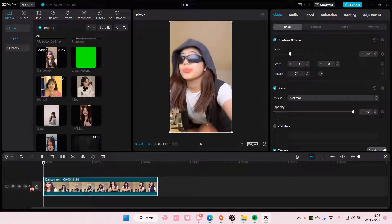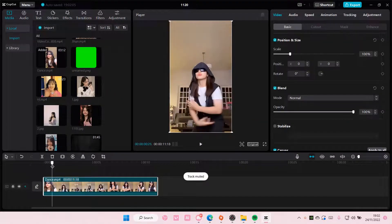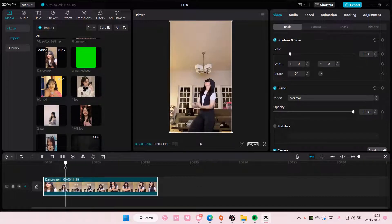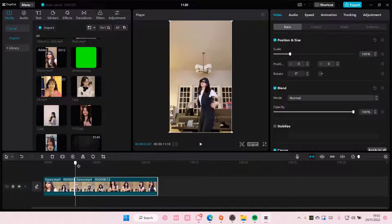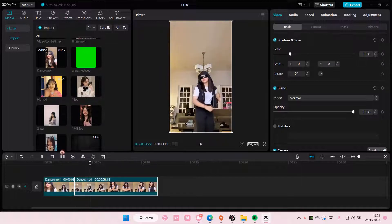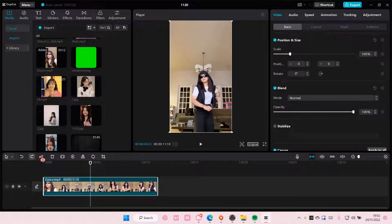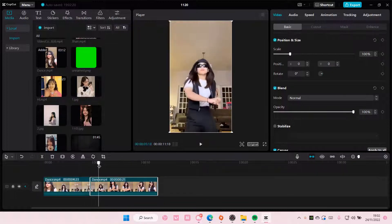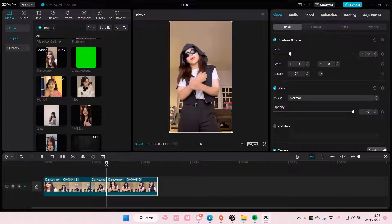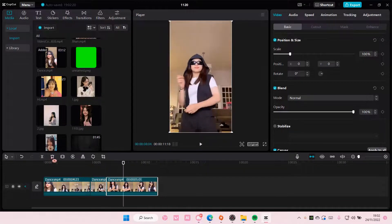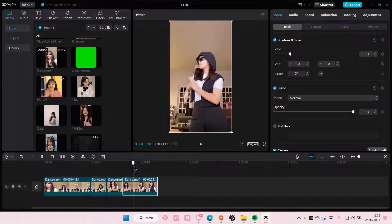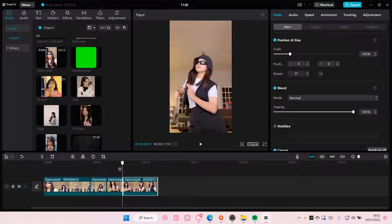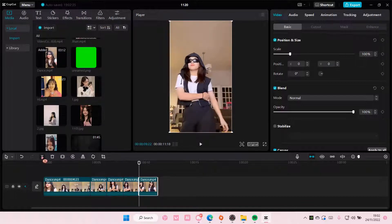I'm just going to select my video — I'm going to select this one — and I'm going to split it in a few parts. For instance, when she starts dancing, I'm going to split it. And then again here, and then again here, and then here.